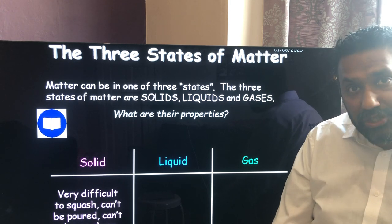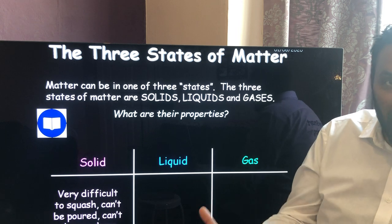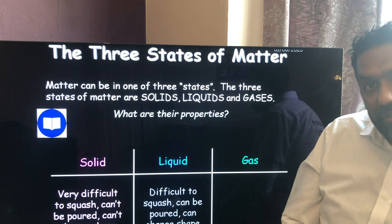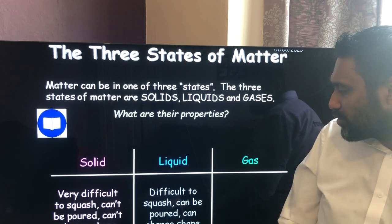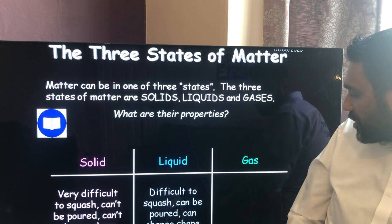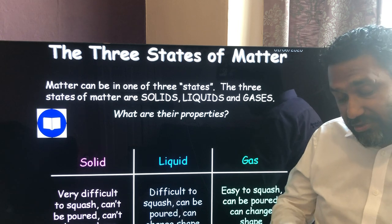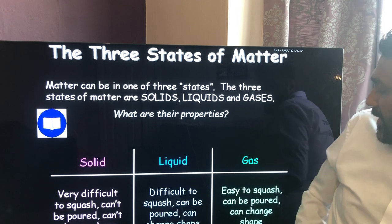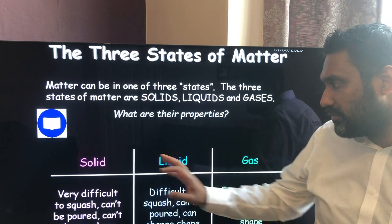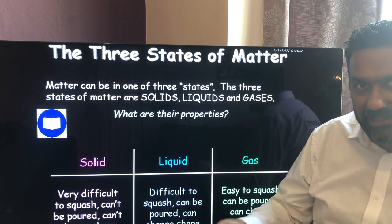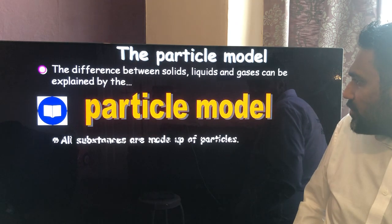Solids are very difficult to squash — they can't be poured and they have a fixed shape and fixed volume. Liquids have a fixed volume but can change shape, taking the shape of their container; they're difficult to squash but can flow. Gases are easy to squash because there are large gaps between particles; they can be poured, they flow, and they take up the shape of their container. Liquids and gases are both called fluids because they can both flow.